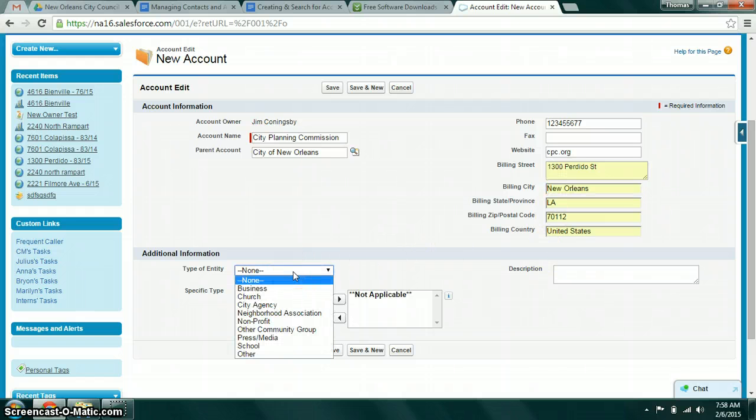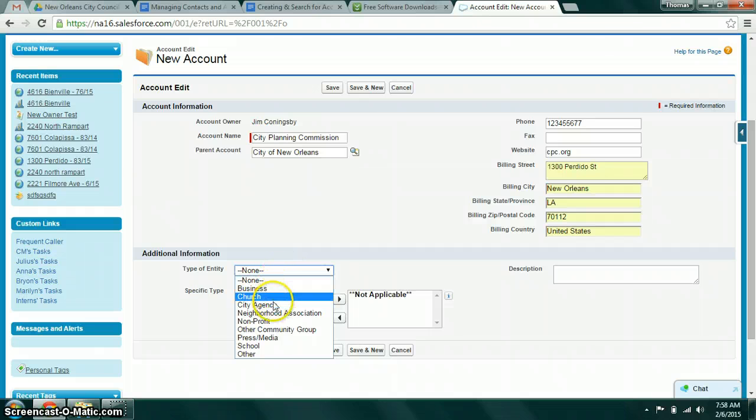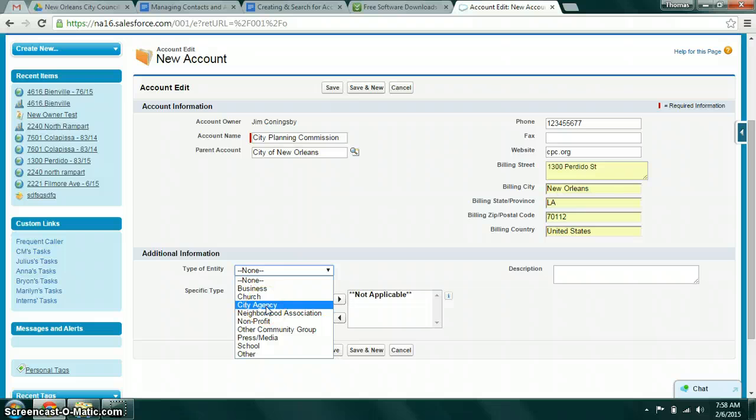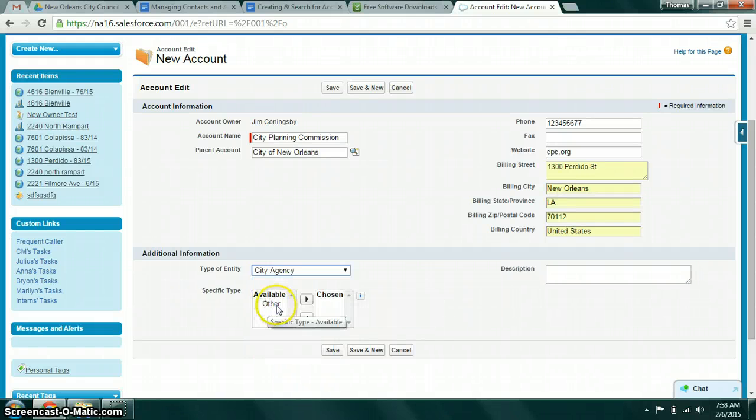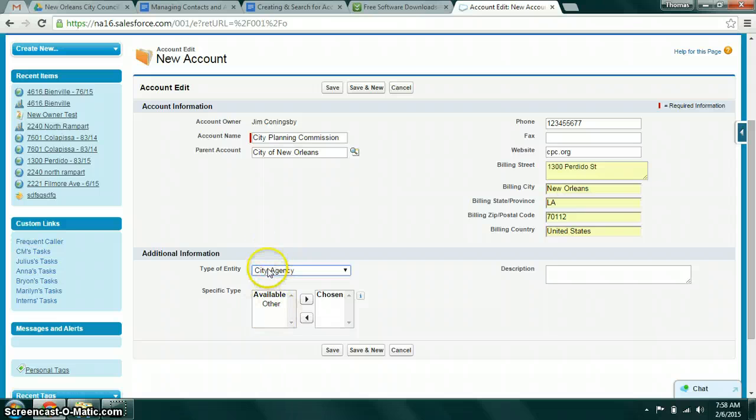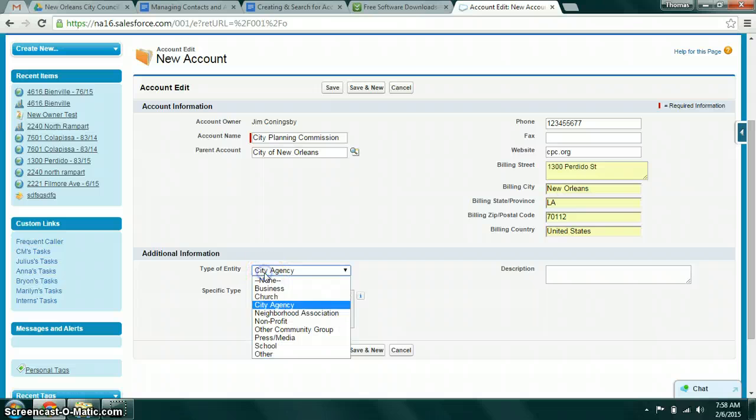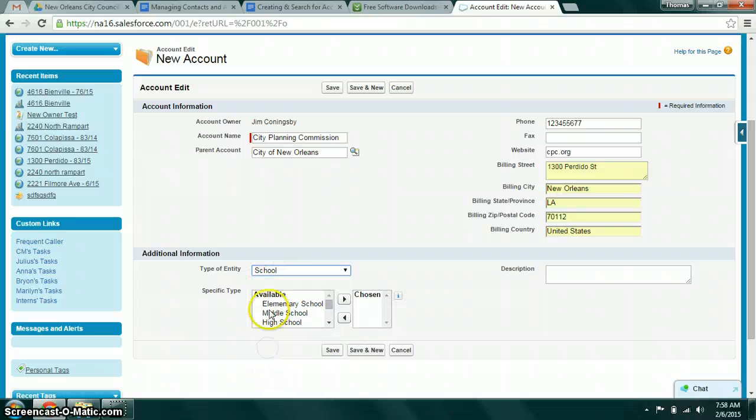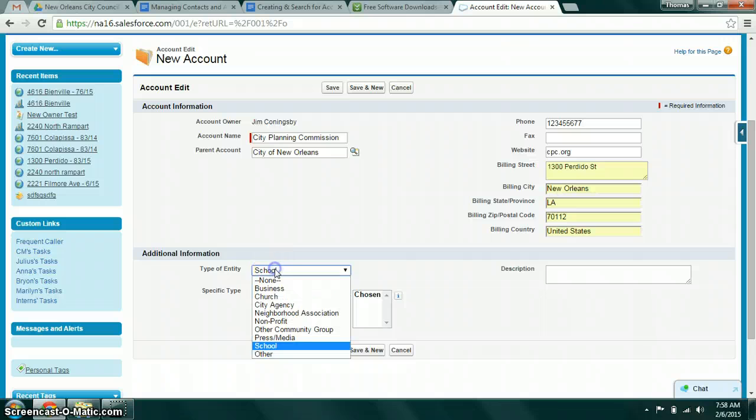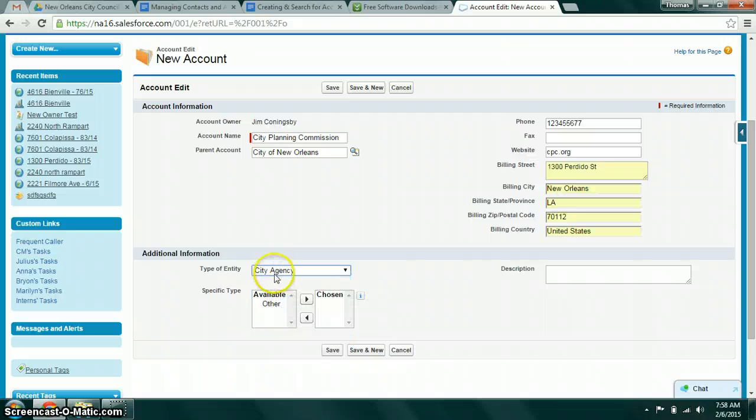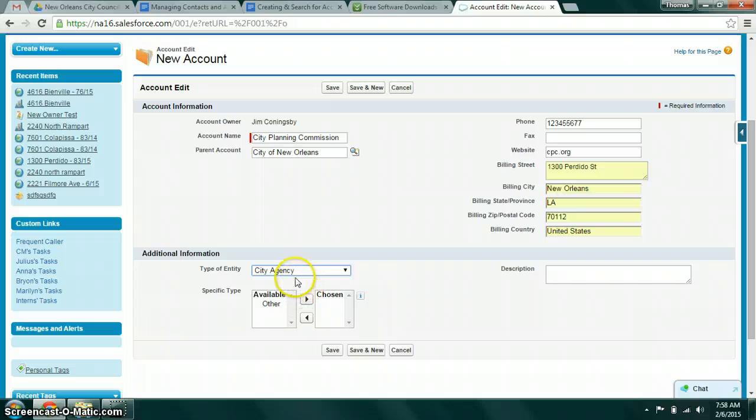Type of entity—this is a pick list field and this allows you to categorize what kind of entity this is. We're going to go ahead and put City Agency for the City Planning Commission. The specific type is a field that's dependent upon your selection in the type of entity. The different possible options here will be dictated by what you select in the type of entity. For City Agency we have no additional specific types at this point, so we're just going to go with other.